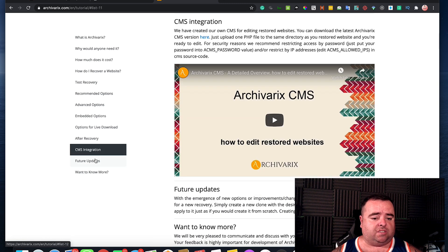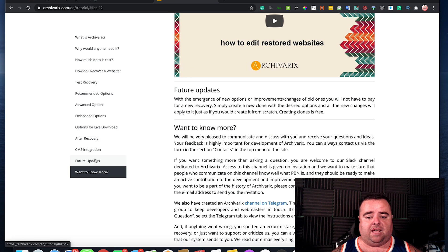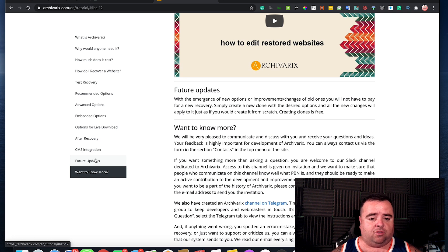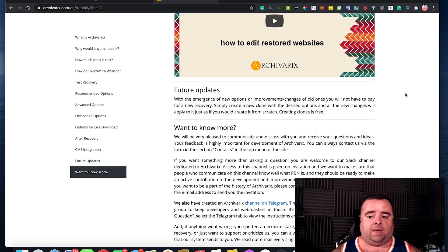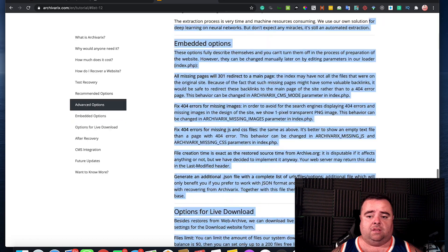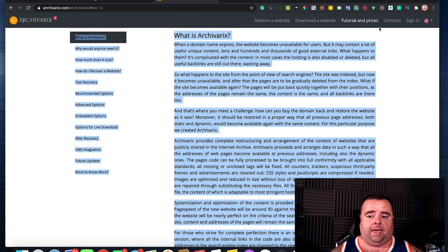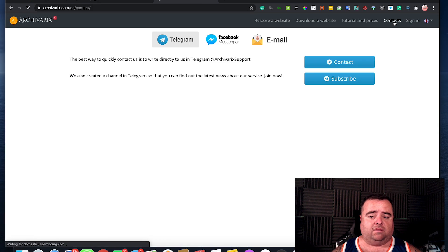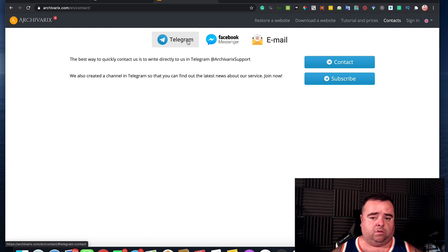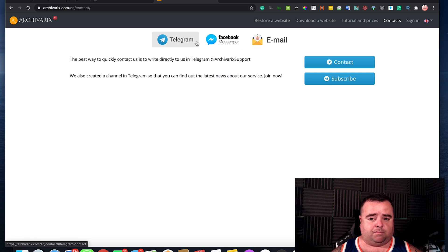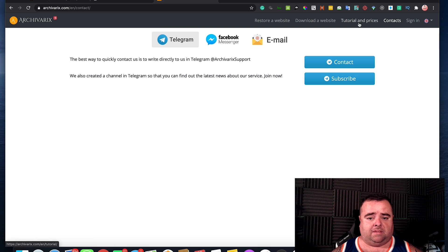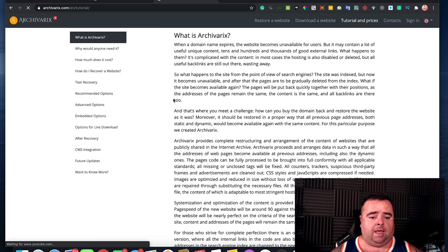Talking about their CMS integration, what they may be doing in the future and all of that kind of stuff. And I've obviously got contacts and everything else there as well. If you want to contact them via Facebook, Telegram or email.